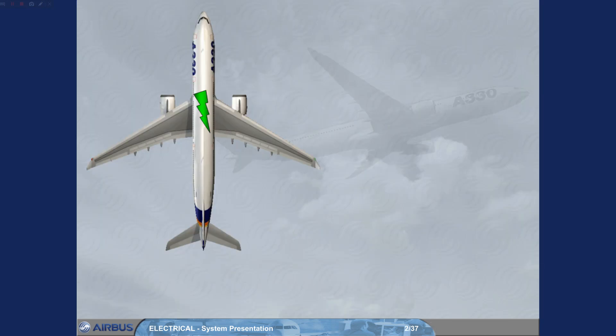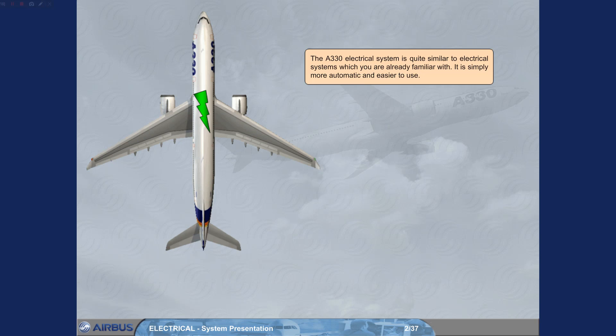The A330 electrical system is quite similar to electrical systems which you are already familiar with. It is simply more automatic and easier to use.